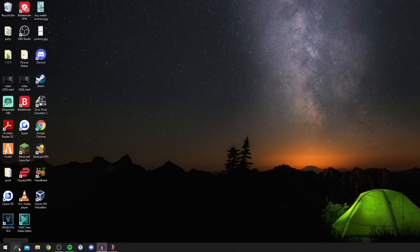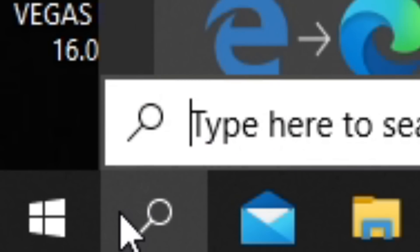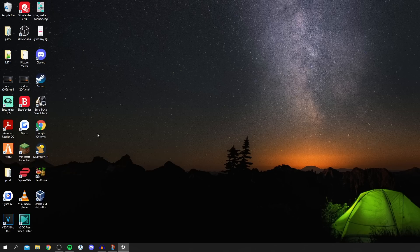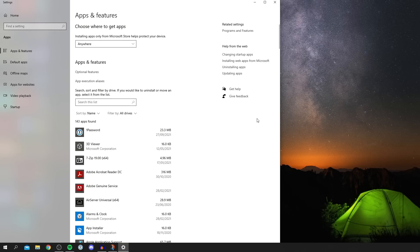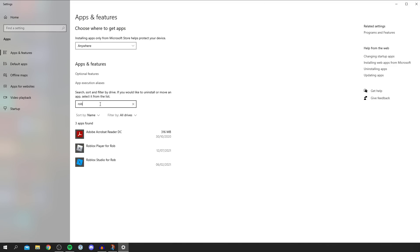Then all you want to do is come to your search bar down here. As you can see it says type here to search. Click here, all you want to do is type uninstall. Then you're going to have this here saying add or remove programs. Click here and it's going to take a minute for this to load.